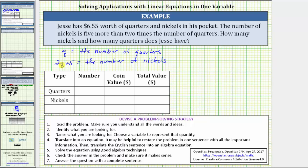Again, if q is the number of quarters, 2q plus 5 does represent five more than two times the number of quarters. From here, because we know the total value of all the coins is $6.55, we will use this table to help us determine an expression for the total value of the number of quarters and for the total value of the number of nickels.